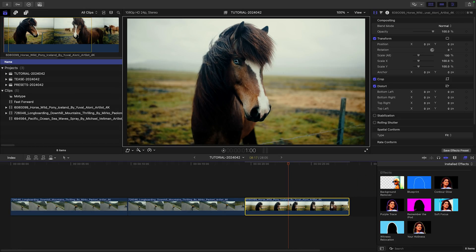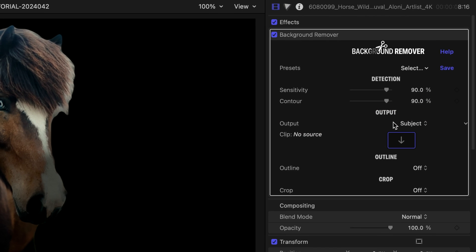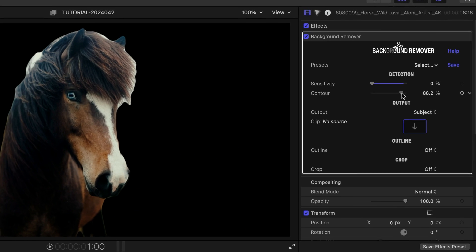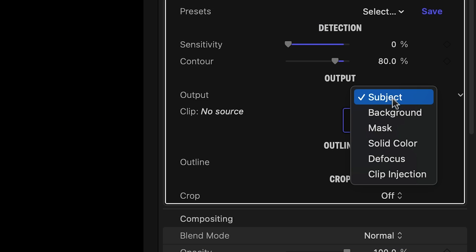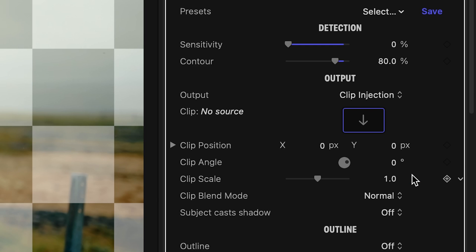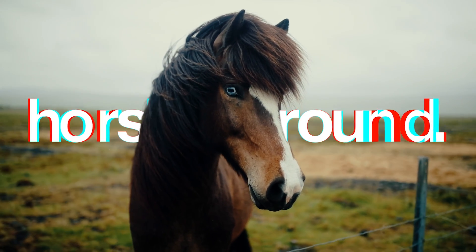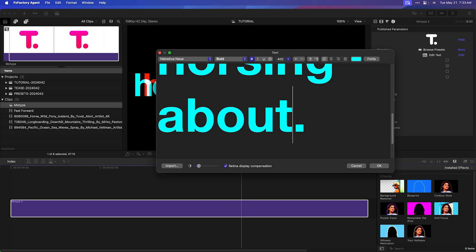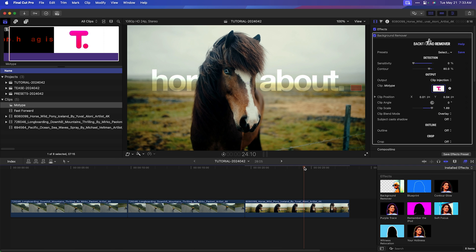Clip Injection works with dynamically created content too. For my last example, I'll insert a title created with our very own MoType 2 generator. Because the subject of this next video is a horse, I'll start by lowering the sensitivity to human subjects to 0%. I'll smooth out the contour too, just so that the injected clip blends with the horse's hair. I'll switch the output to Clip Injection and select this MoType title I've set aside in its own compound clip. It works quite well out of the box, but I'll complete the look by selecting the overlay blend mode. Any changes I make to the MoType 2 generator in its own compound clip are immediately visible to Background Remover once I return to my timeline.